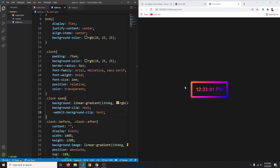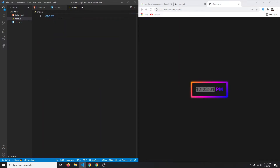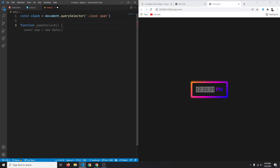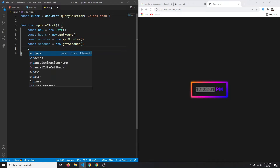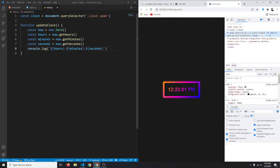In main.js, let's target our element: const clock = document.querySelector('.clock span'). We'll create an updateClock function, inside which we create a new Date object — const now = new Date() — then extract const hours = now.getHours(), and similarly get minutes and seconds. For now let's console.log them to verify.